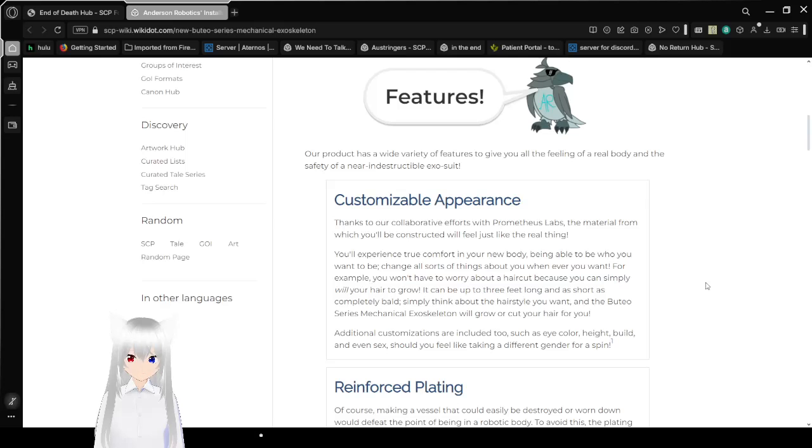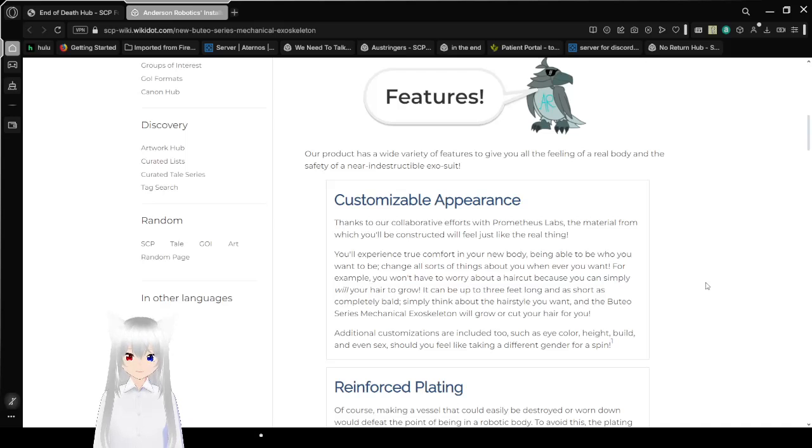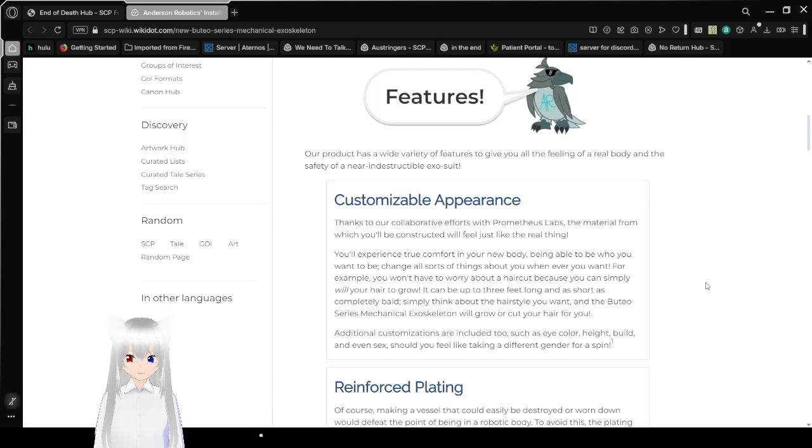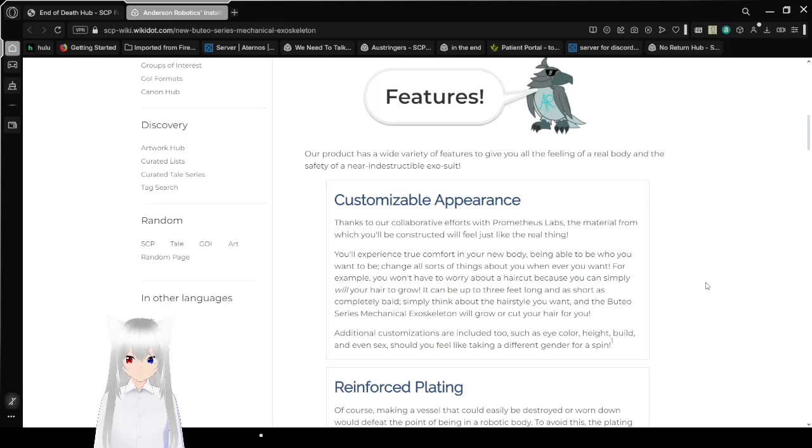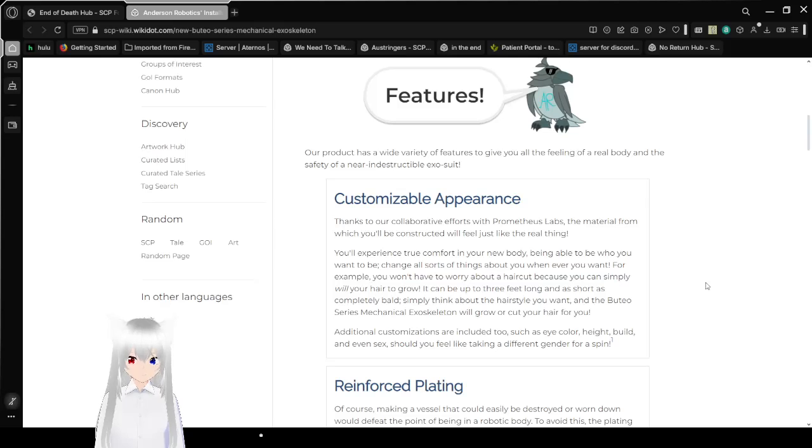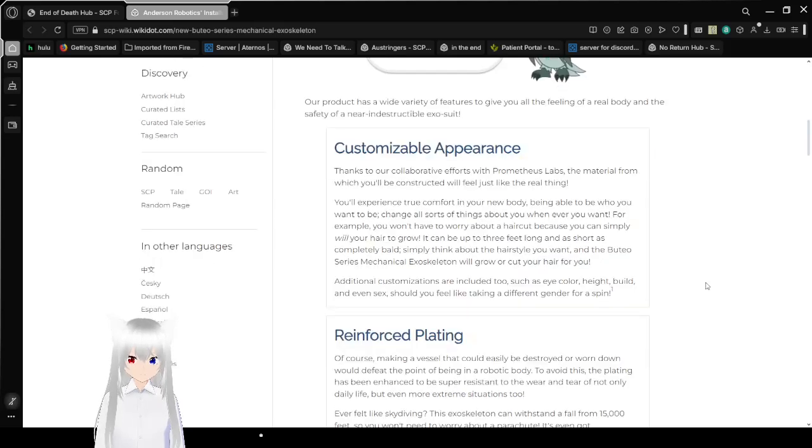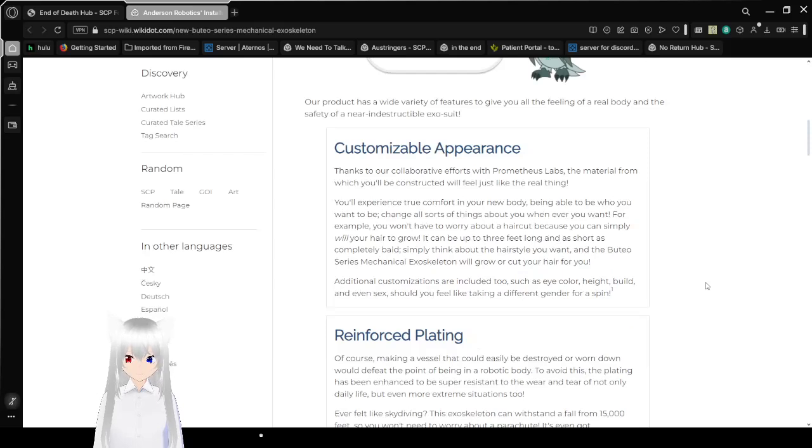Customizable appearance. Thanks to our collaborative efforts with Prometheus Labs, the material from which you'll be constructed will feel just like the real thing. You'll experience true comfort in your new body, being able to be who you want to be. Change all sorts of things about you whenever you want. For example, you won't have to worry about a haircut because you can simply will your hair to grow. It can be up to three feet long or short that's completely bald. Simply think about the hairstyle you want.